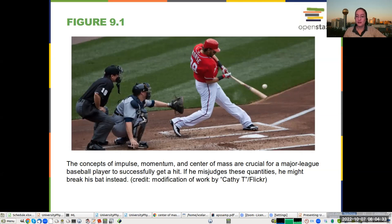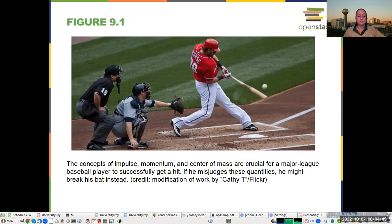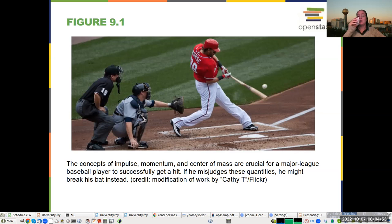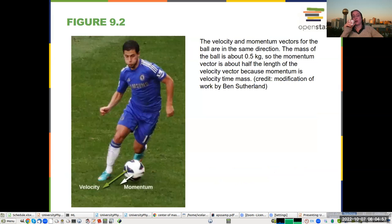These concepts of impulse, momentum, and center of mass are necessary if you want to talk about trajectories of balls, what happens in collisions, and really cool stuff like fundamental particle collisions and what happens when stuff breaks apart. So we're going to develop these concepts for you.